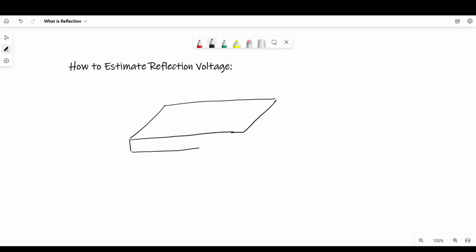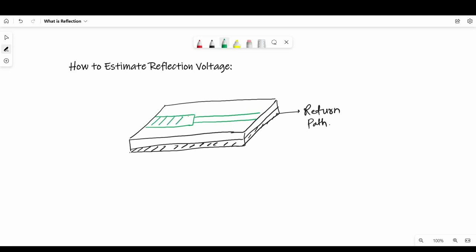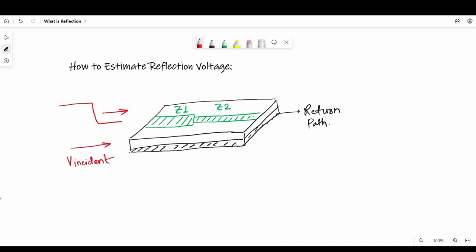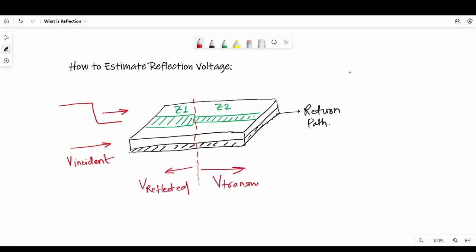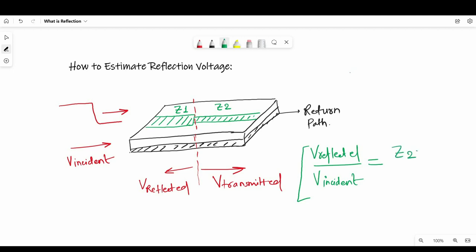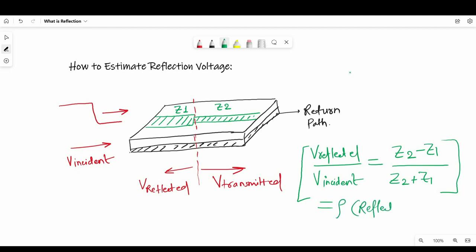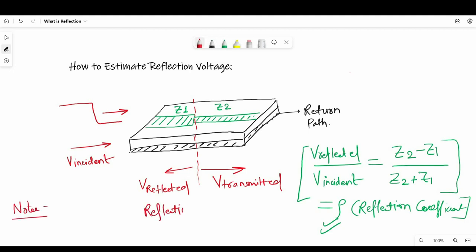In the next step I am going to talk about how to estimate reflection voltage. Imagine on a PCB we have an impedance discontinuity at one instant, with impedances Z1 and Z2. We are sending a signal of voltage V incident, and due to impedance discontinuity some voltage will reflect — we call it V reflected — and the sub-signal that continues we call V transmitted. The relationship is: V reflected divided by V incident equals Z2 minus Z1 divided by Z2 plus Z1, represented by Rho, called the reflection coefficient. The amount of reflection is directly proportional to the change in impedance, delta Z.